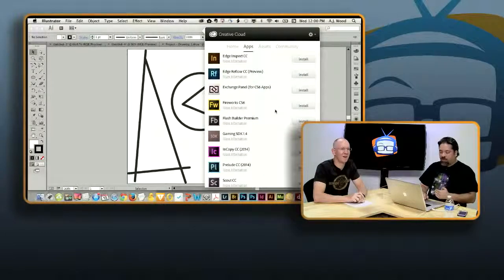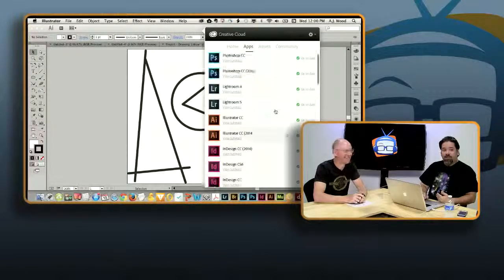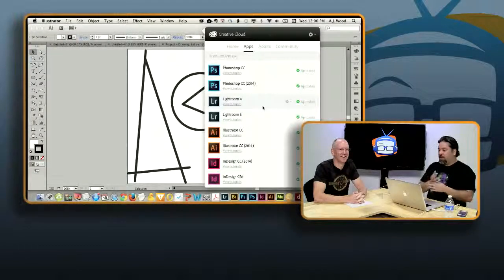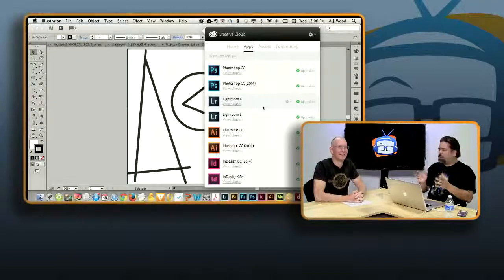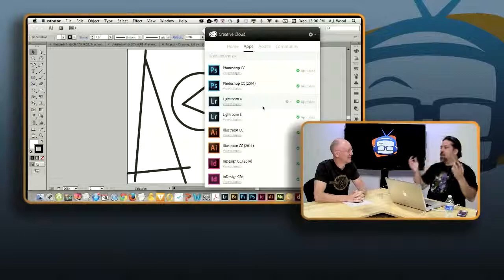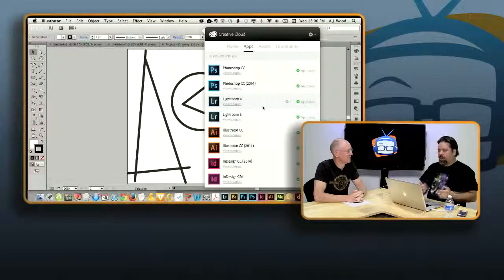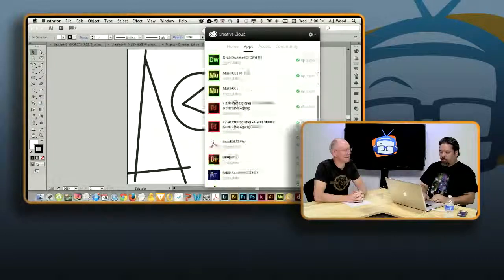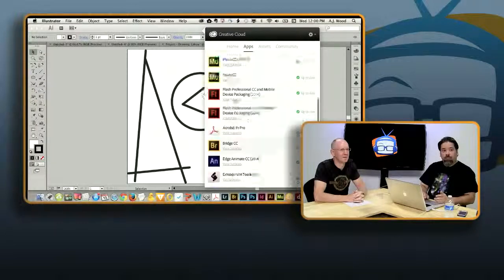I'm actually using the Creative Cloud desktop app right now. When you're running the Creative Cloud, you get a desktop application — I'm accessing it by clicking up here. This is like an activity stream showing what I've been doing, the apps I've updated and installed. So as a Creative Cloud subscriber, you've got a lot of them installed.